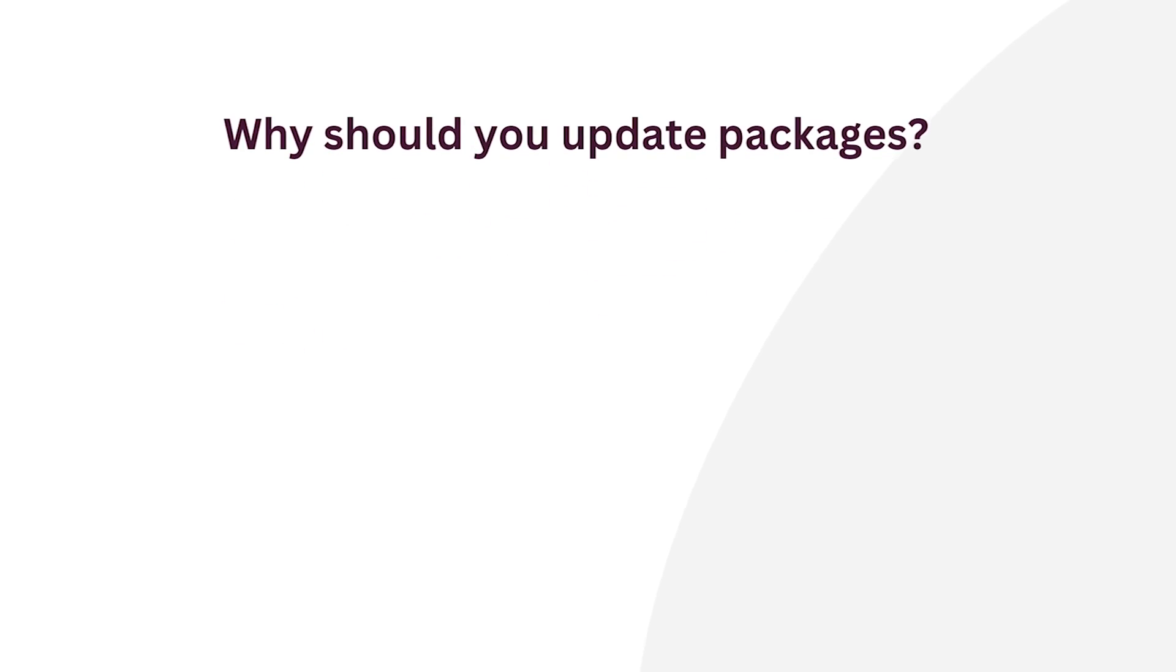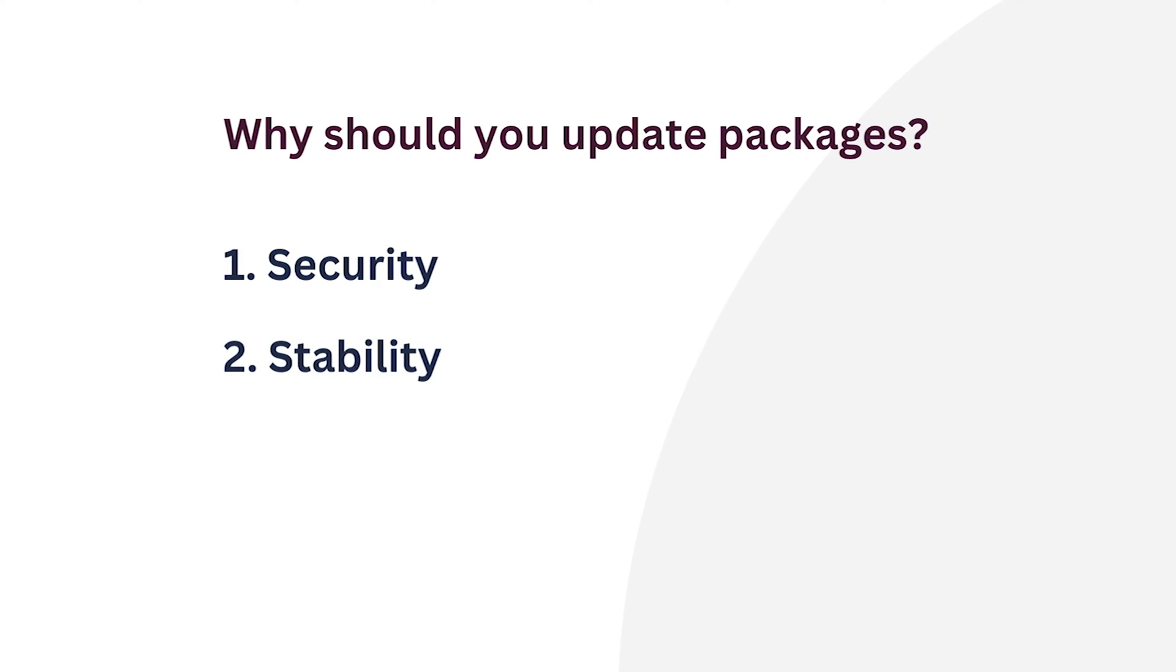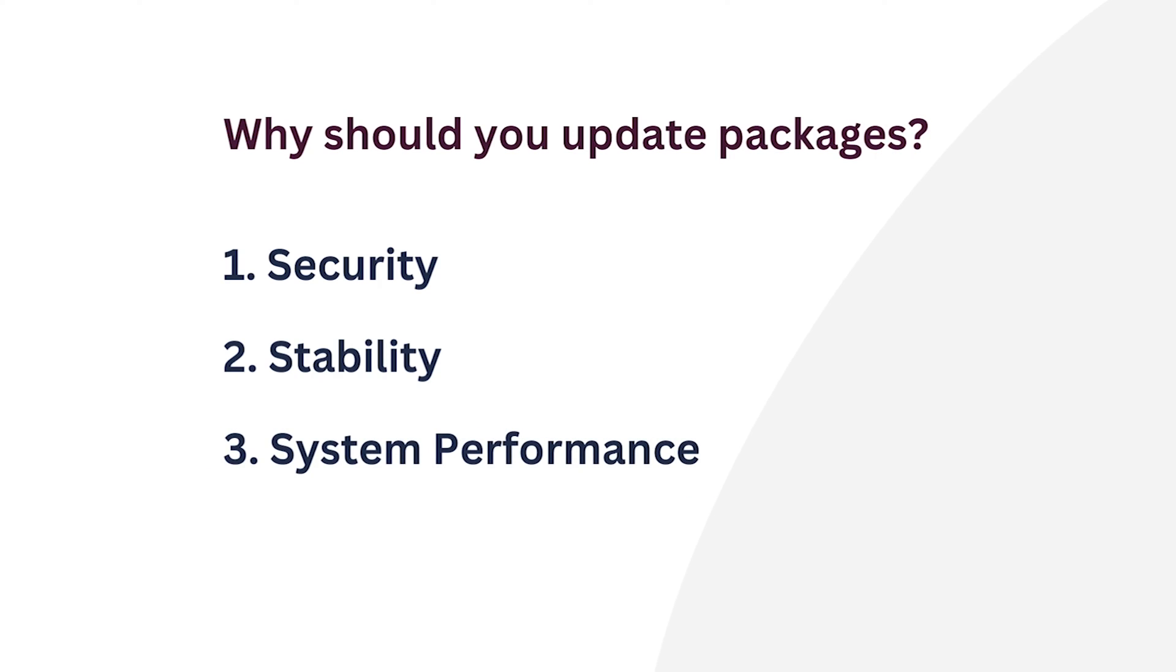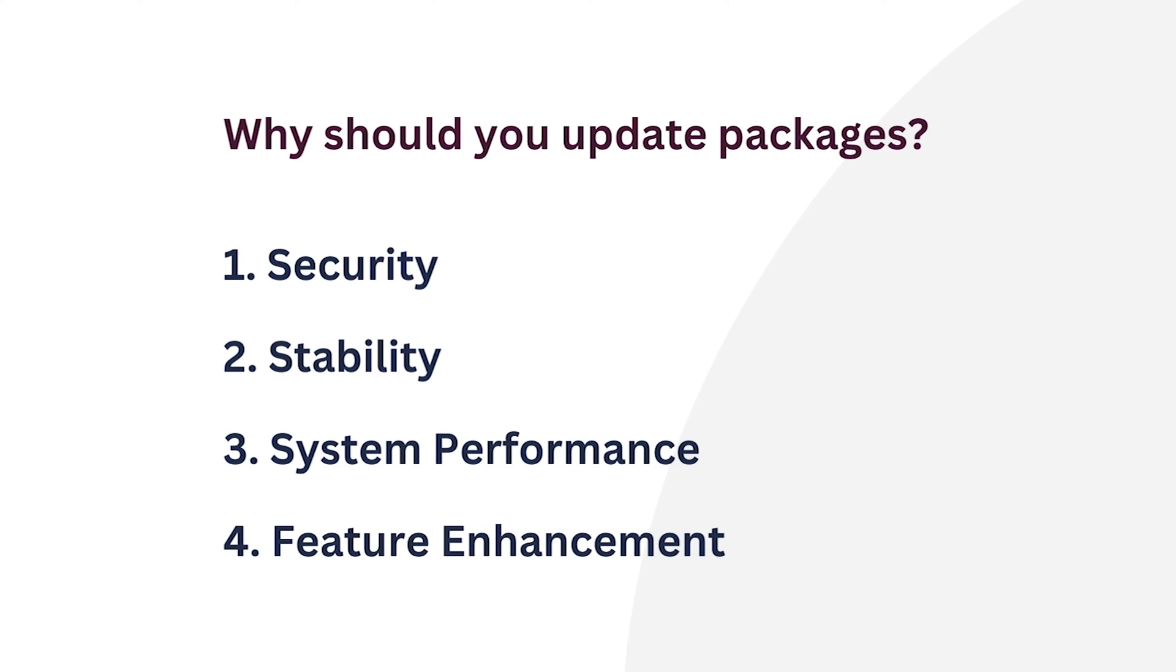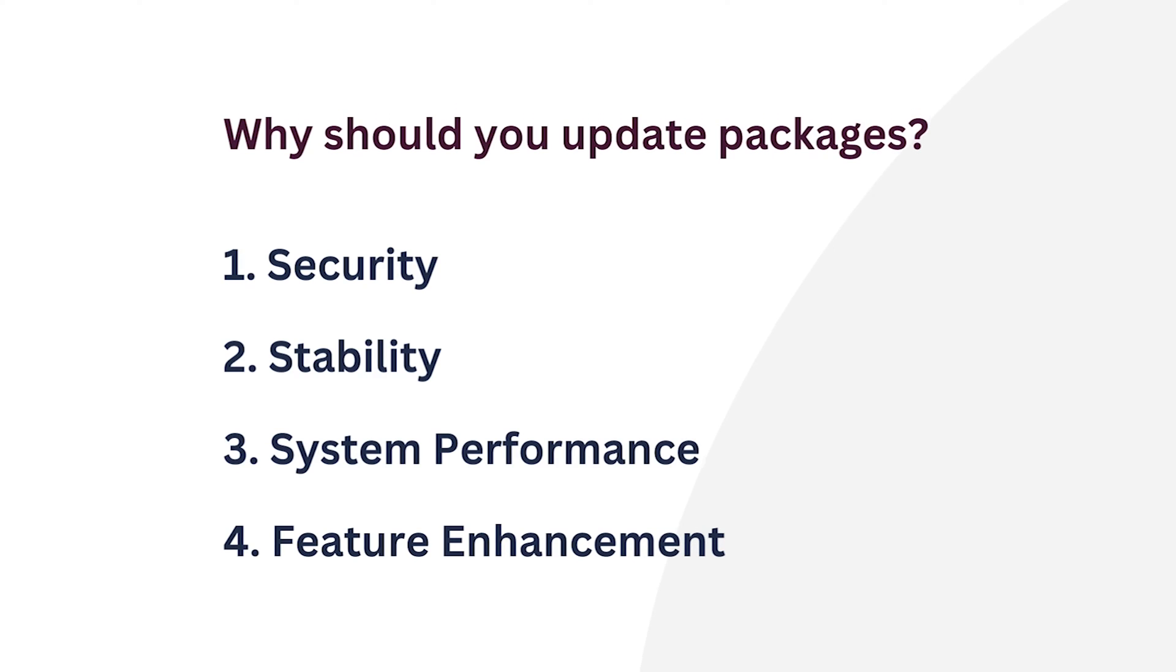Now, are you thinking why you need to update the packages? Here are the reasons. First, security: regular updates patch software vulnerabilities, ensuring protection against potential security breaches. Next comes stability: updates frequently include bug fixes that enhance system stability. Number three, system performance: updates may optimize performance, leading to a faster and more efficient system. And last, feature enhancement: updates often introduce new features and functionalities, enhancing the user experience.